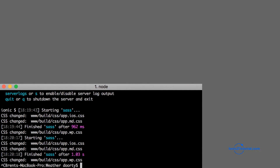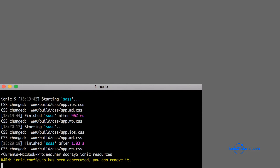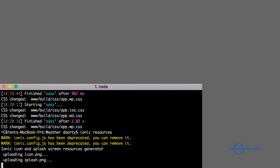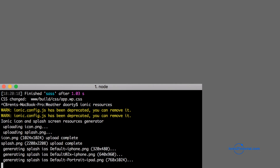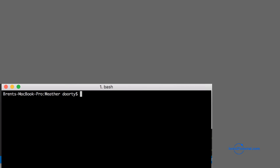Now that we have new images, we can generate the icons and splash images for the different Android and iOS devices by running a command through Ionic. We can specify icon or splash, or just generate both of them with the Ionic resources command. This uploads those two files to Ionic, which then does all the conversions for us.